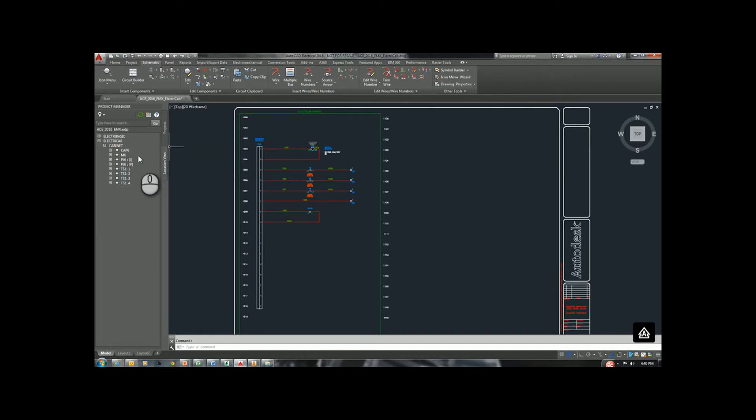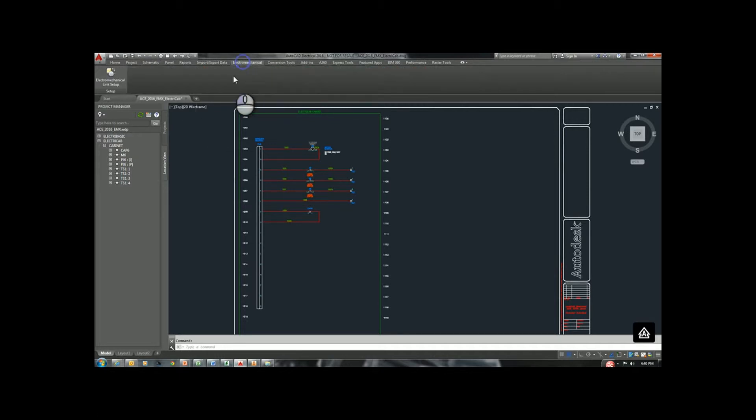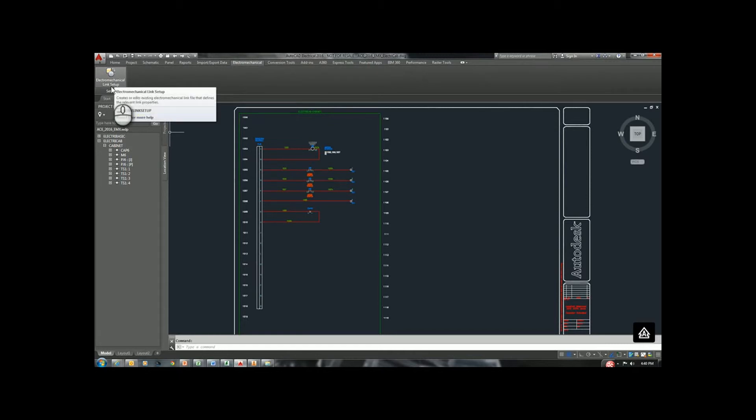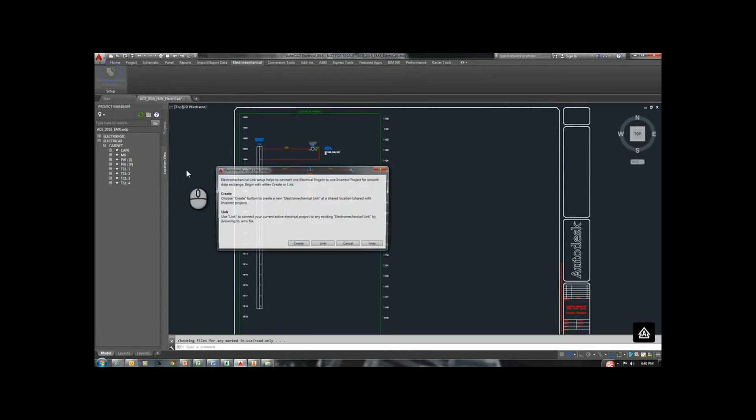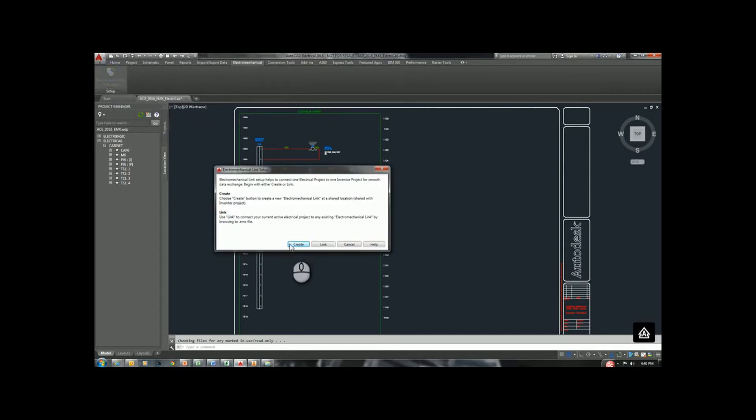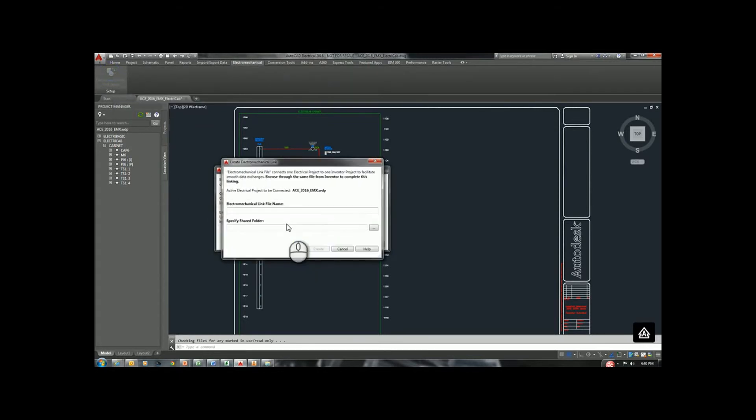Let's talk about the link that we're going to have to Inventor. We have a new tab on our ribbon called Electromechanical. If we select that, we have a new link setup. From here, we can create a new link. I'll just call this Link.